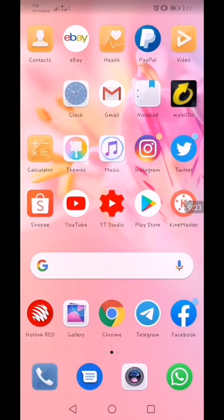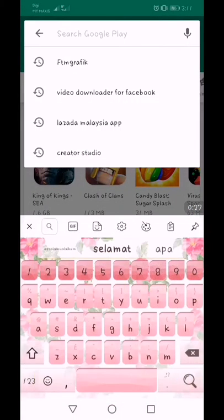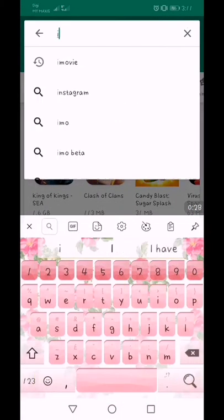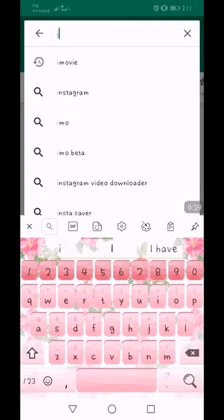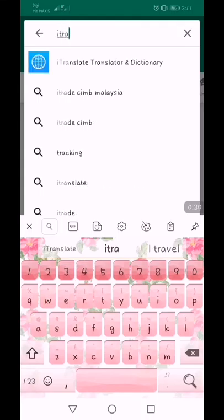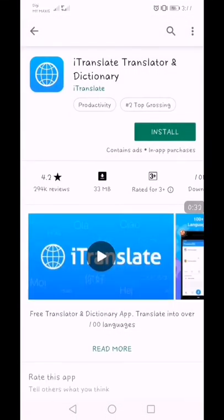Aplikasi ini kita akan tengok apa aplikasi ini ya. Itu iTranslate. Apa yang ada tentang iTranslate? iTranslate adalah bahasa itu — translator kepada bahasa-bahasa luar negara.